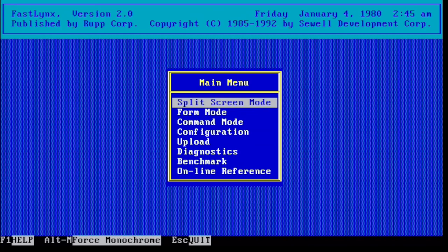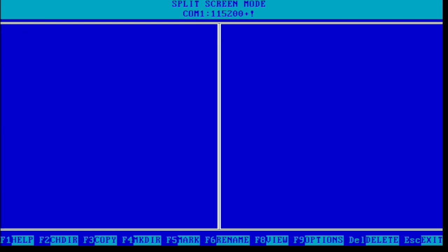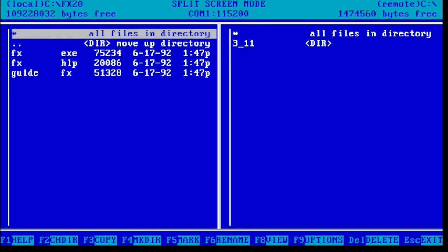And now we can go to the Retro PC and select Split Screen Mode. We'll see it takes just a minute to negotiate the speed of transfer. But it does finish up, and we get 115200, which is pretty fast. And we are then presented with a screen for files on the left and files on the right. So files on the left represent our Retro PC, and files on the right represent the FastLynx server.